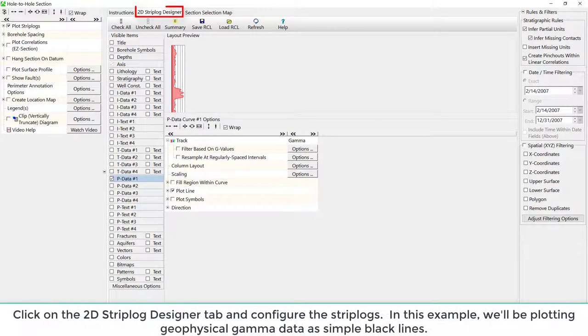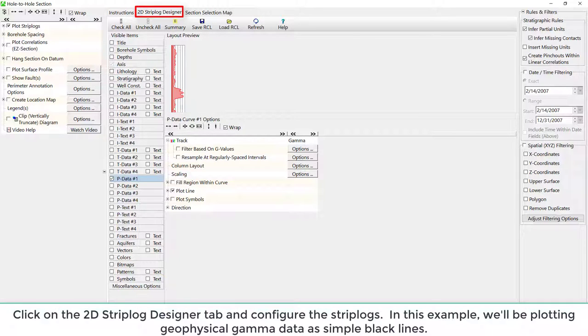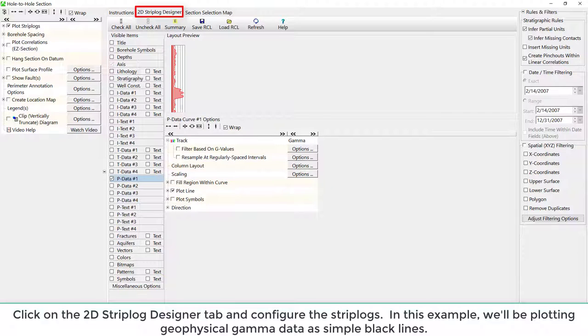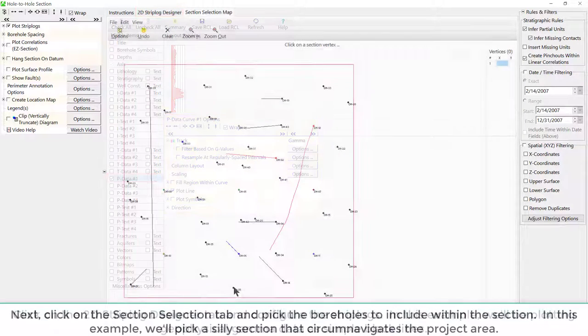Click on the 2D Strip Log Designer tab and configure the strip logs. In this example, we'll be plotting geophysical gamma data as simple black lines.